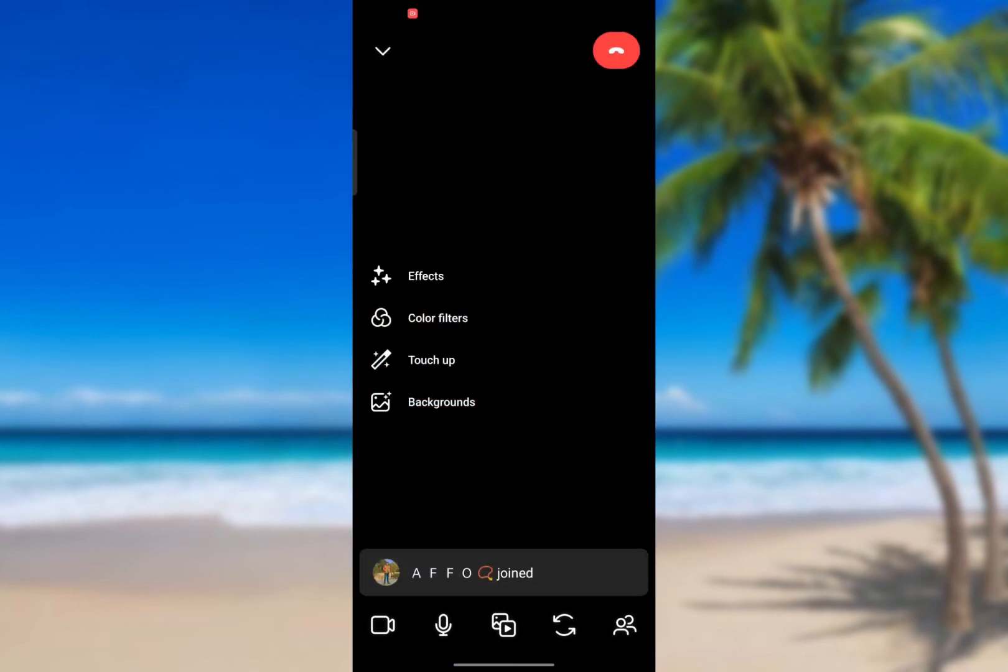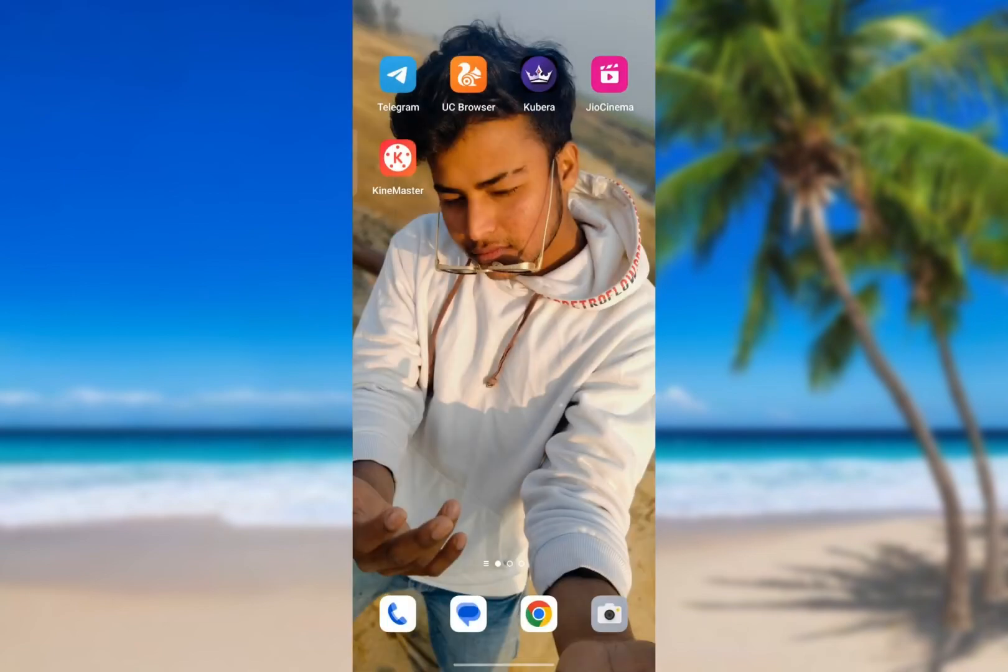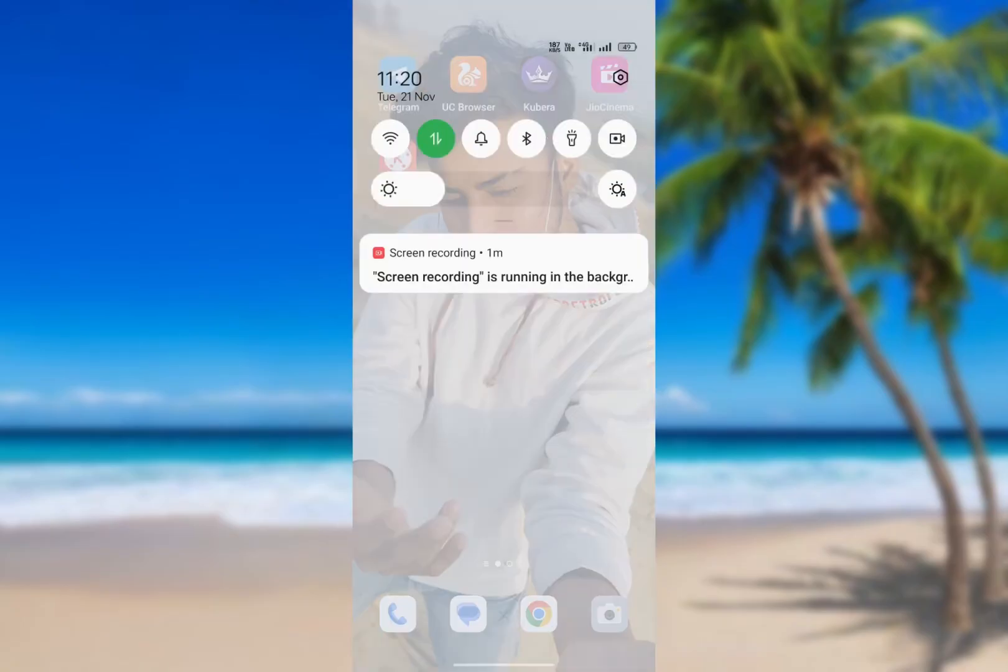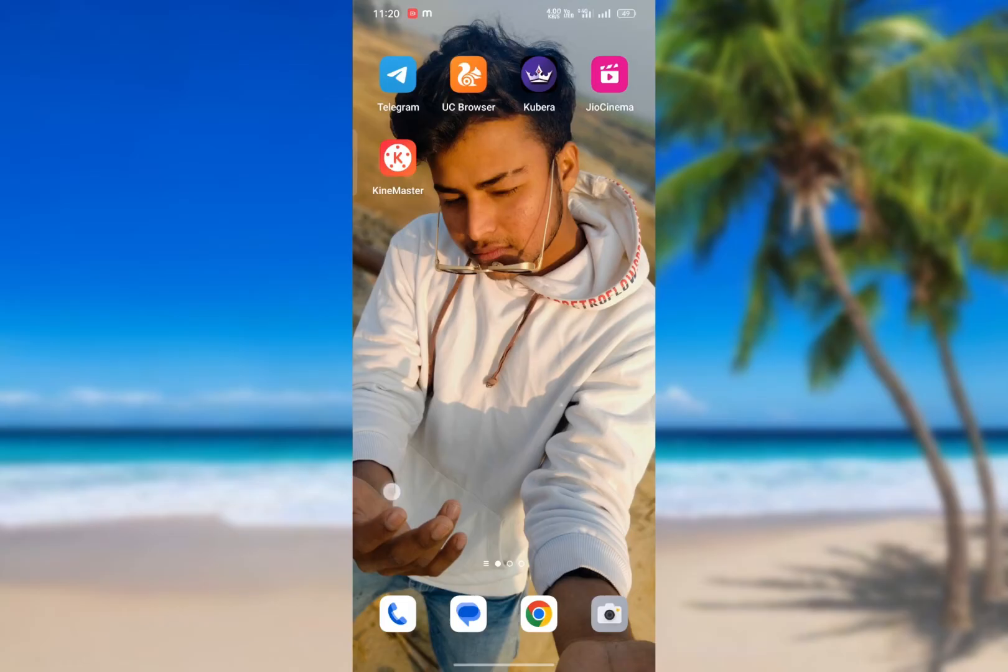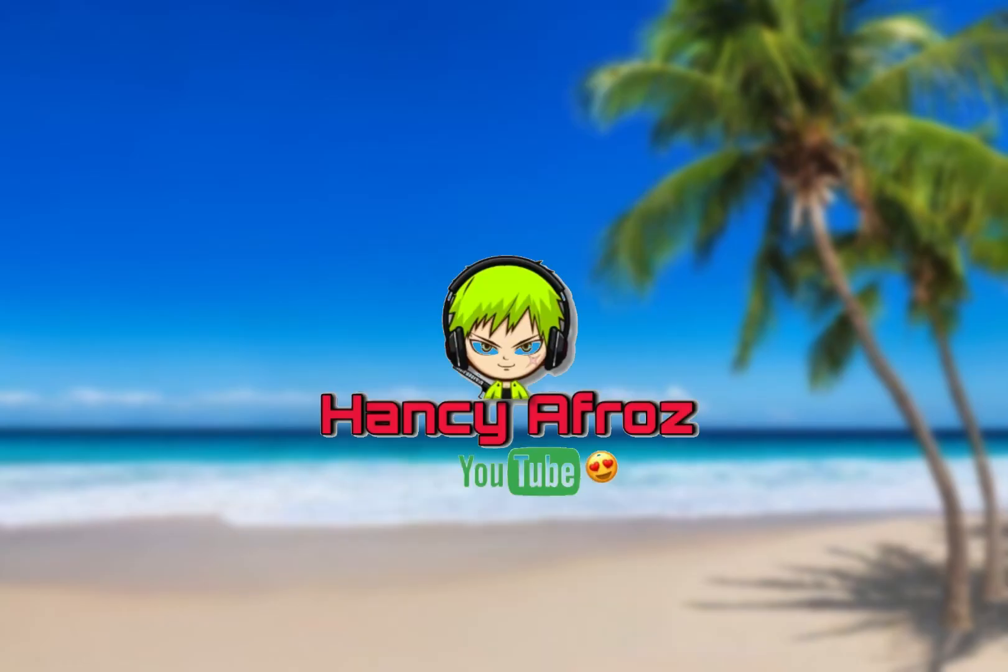If you like this video, please like and subscribe to our channel. Thank you for watching. Give this video a big thumbs up. Meet you guys in the next video.